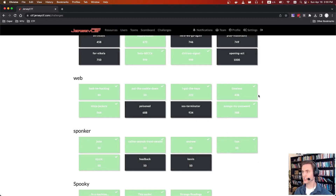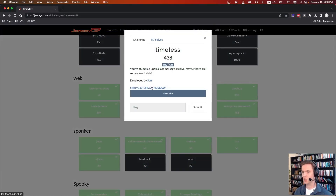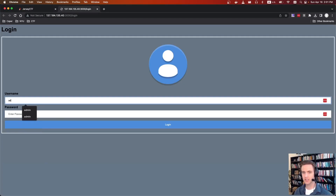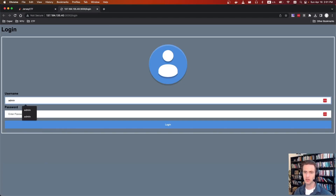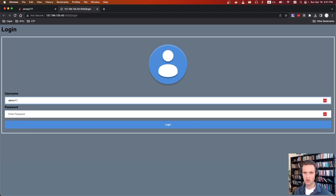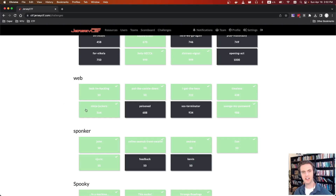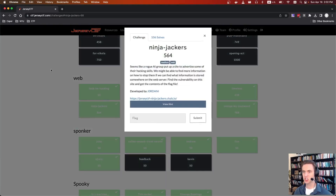The next challenge is Timeless. We're just given a URL. For this challenge, we're supposed to do a SQL injection. You can use a default username of admin, then in the password field type '1 or 1 equals 1' followed by a comment. And there is the flag.